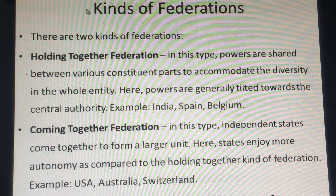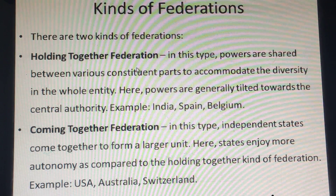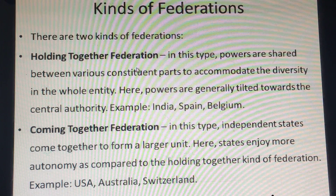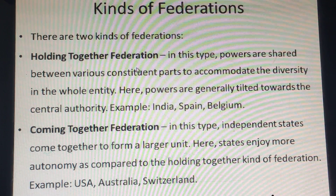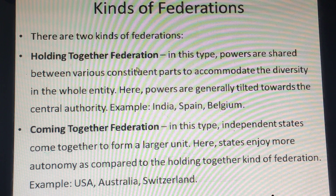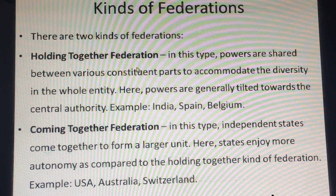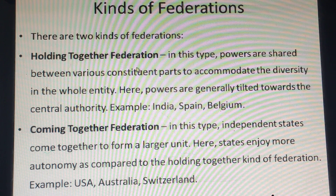There are two kinds of federations. One is 'holding together' federation. In this type, powers are shared between various constituent parts in order to accommodate the diversity in the whole entity. The powers are generally tilted towards the central authority. Examples include India, Spain, and Belgium.